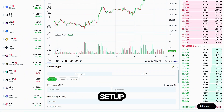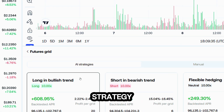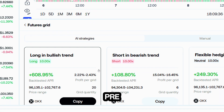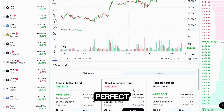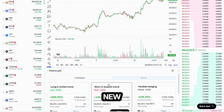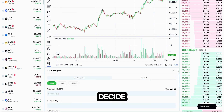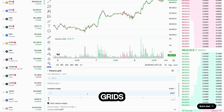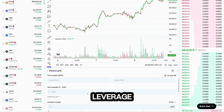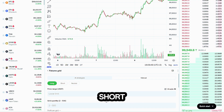OKX offers two setup modes. AI strategy: OKX prefills the range, grid count, and leverage — perfect if you're new. Manual: you decide everything — price ceiling and floor, number of grids, leverage, order size, and whether the bot trades long, short, or neutral.